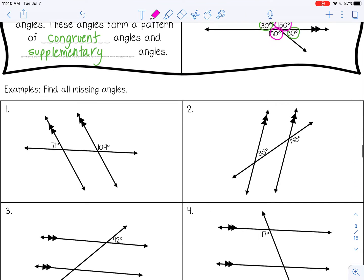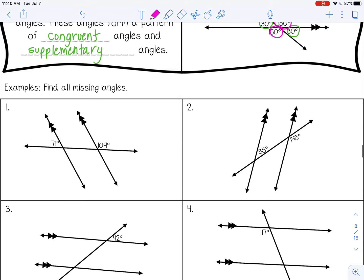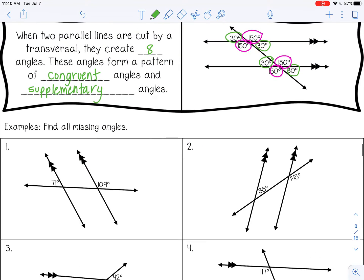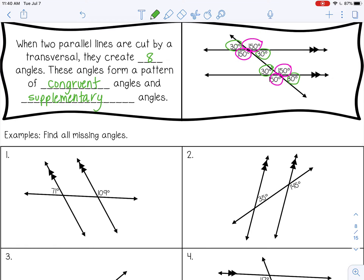Let's look at some examples. Number one: find all the missing angles. Let's start with the vertical angle. Opposite angles will be vertical, so starting with 71 degrees — this one will also be 71 degrees. Then the other two acute angles will also be 71 degrees because the lines are parallel; they form the same angle with the transversal. Same thing with the 109-degree angle — it's vertical, so it's the same, and the other two obtuse angles will also be 109 degrees.